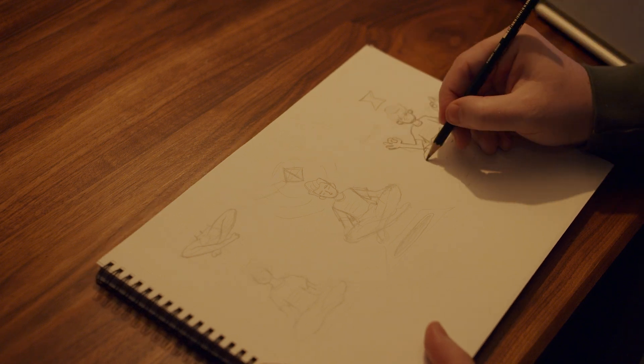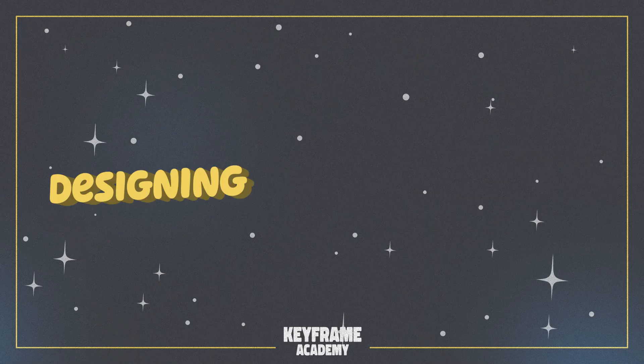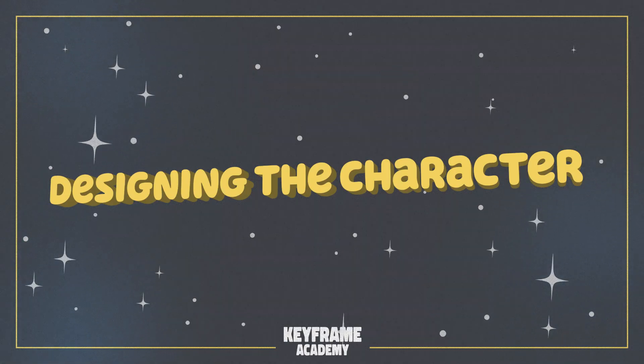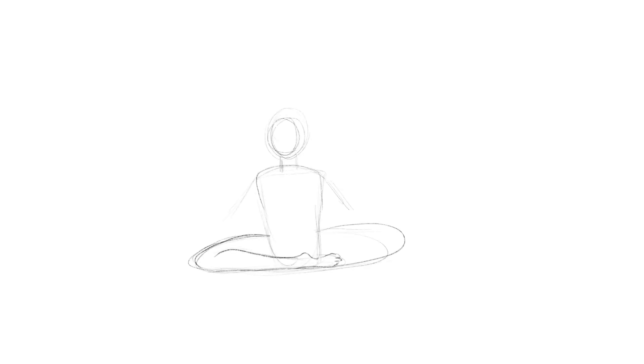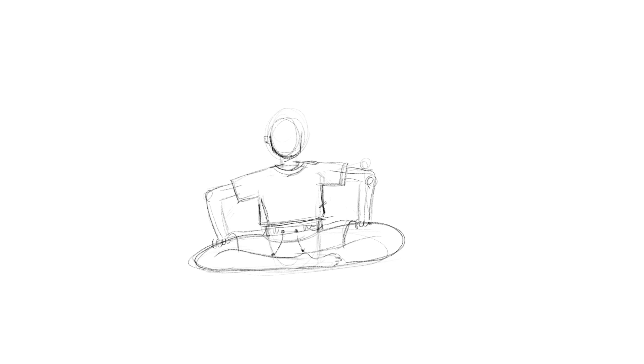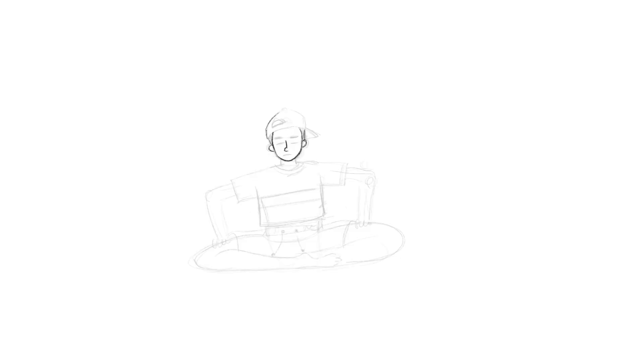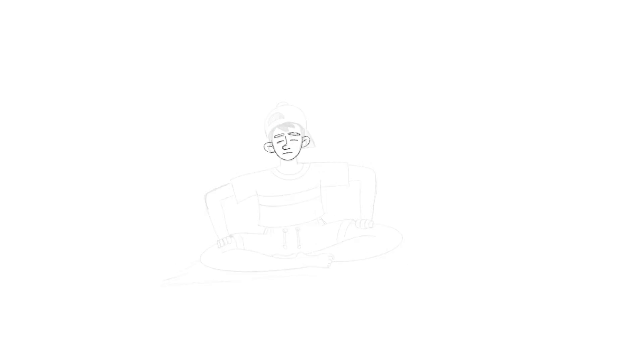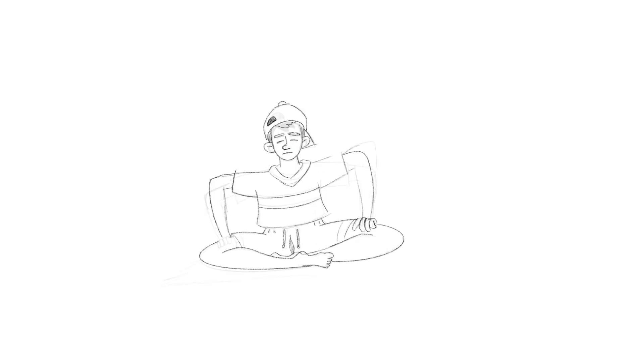With my storyboards finished, I can now move on to designing my character. Now I like to initially sketch my characters by hand before designing them in Illustrator because I'm trying a lot of different ideas and directions and it's just quicker and easier for me to iterate by hand than using the pen tool in Illustrator.